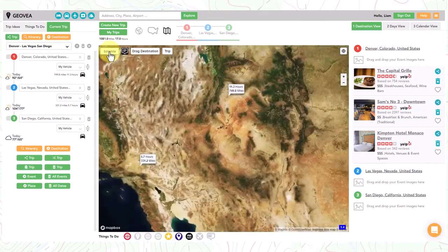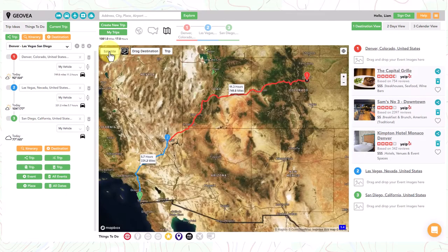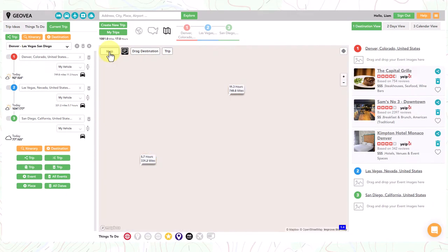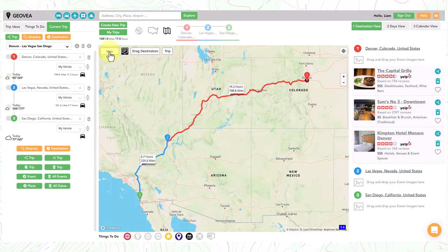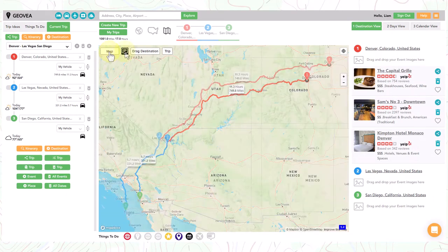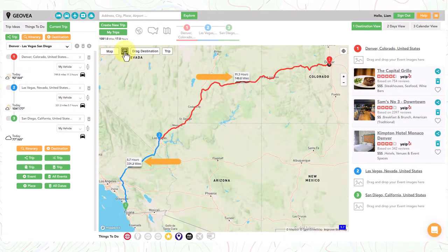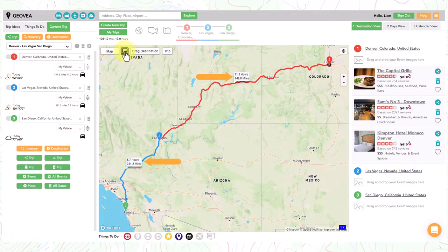Selecting the map or satellite button will change the map layer that is visible. Selecting the route info flag icon will either hide or display the route time and distance information.